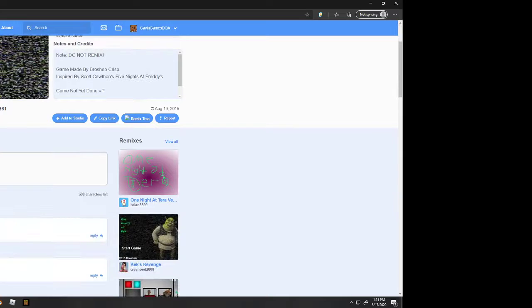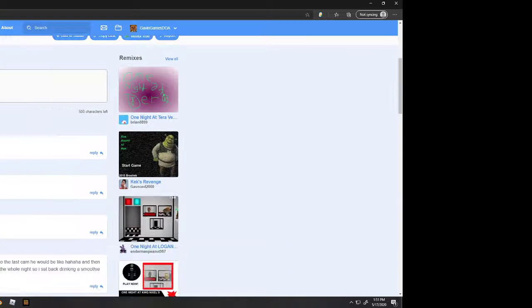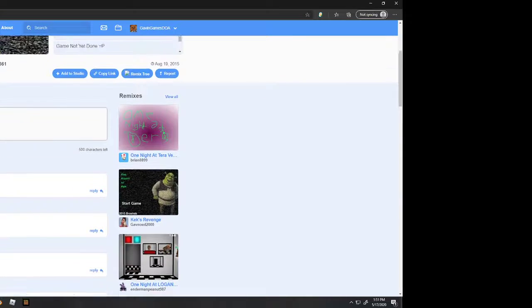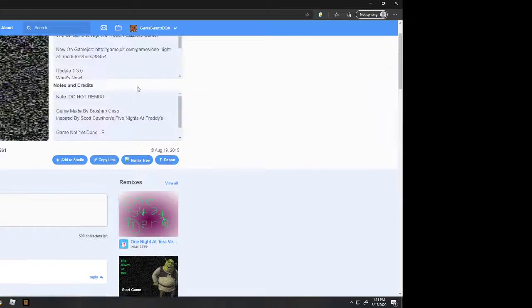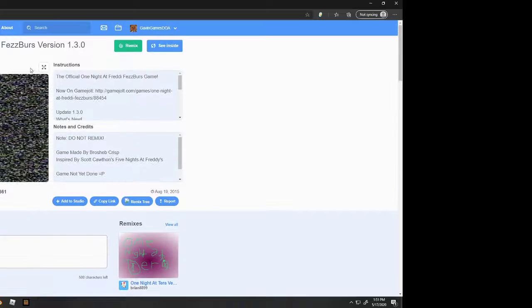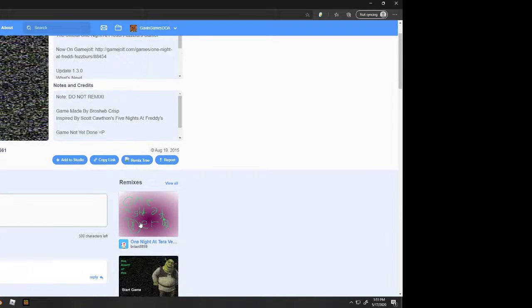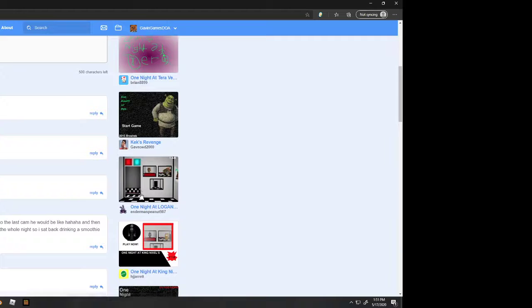Hold on, before we start this. Dude, people just, even though it says do not remix on the screen and here, it's still there's remixes.